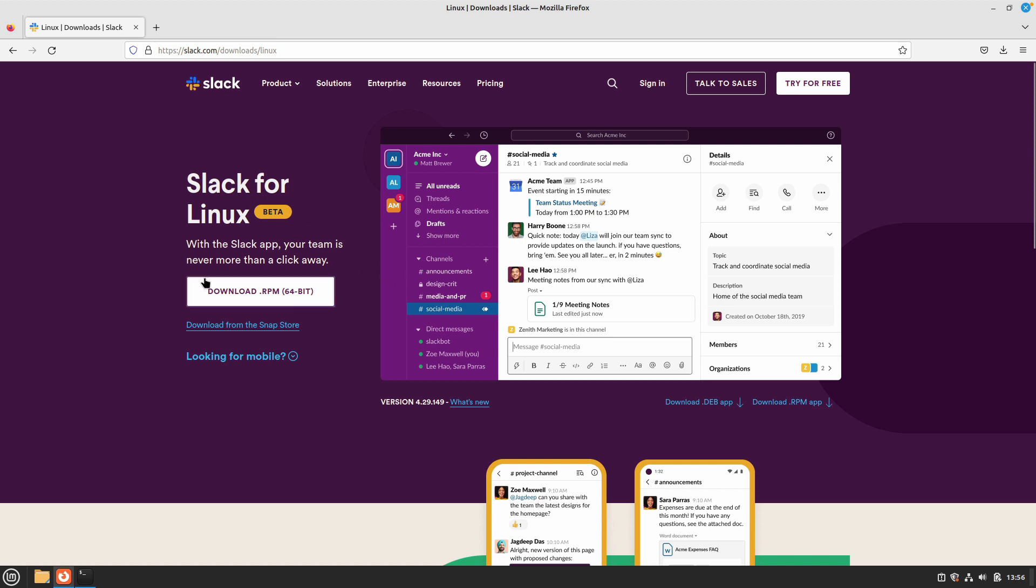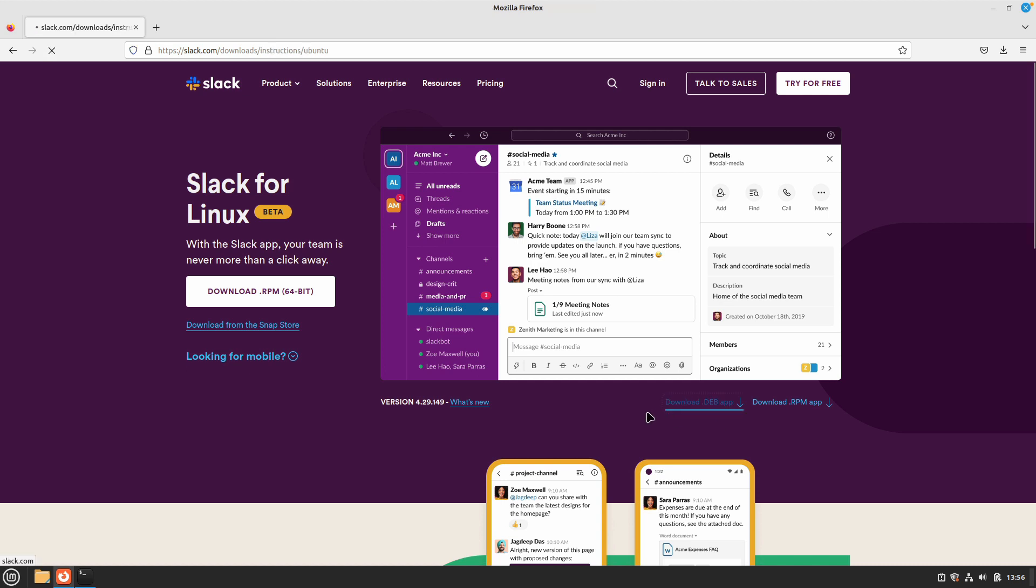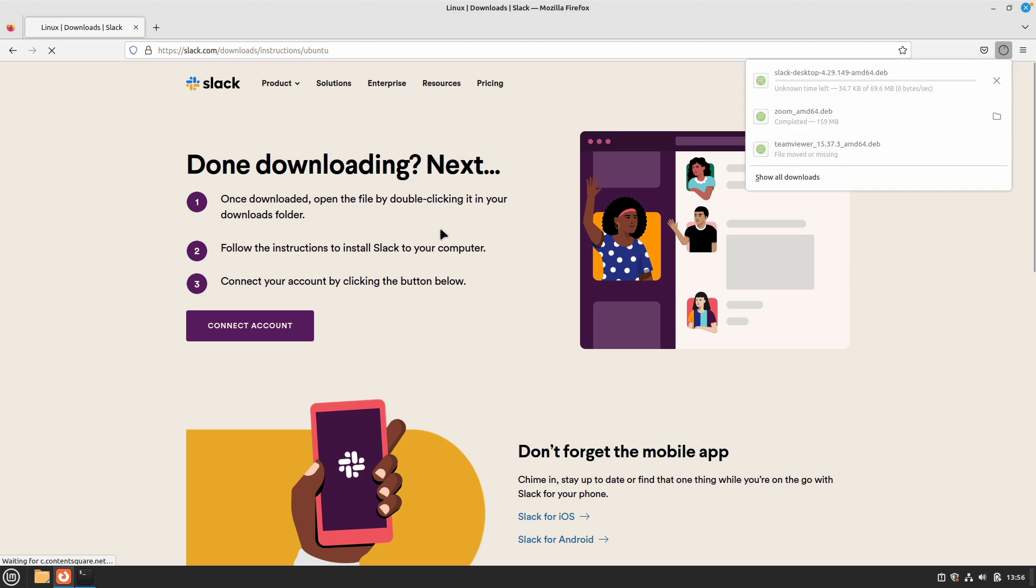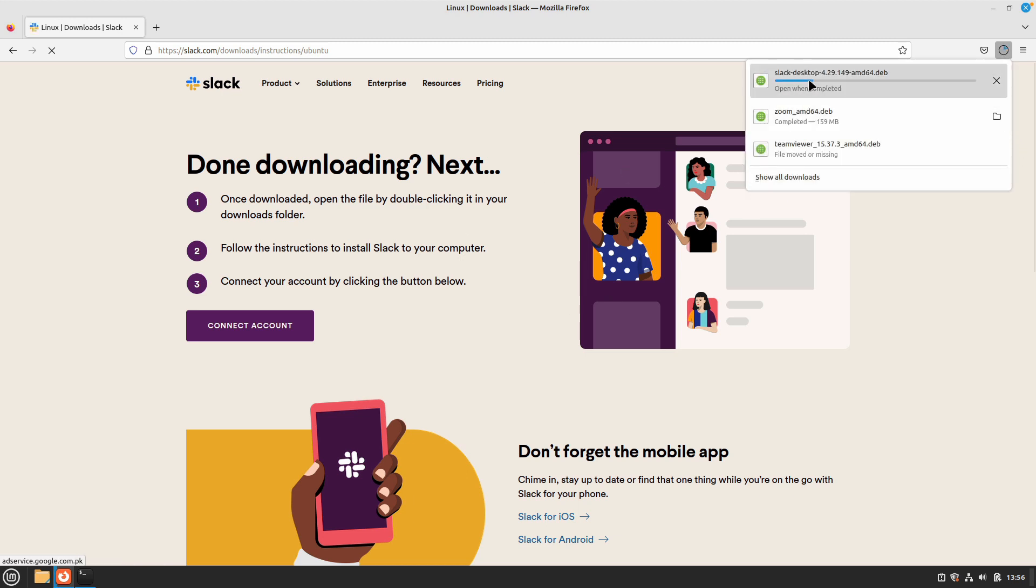By default it will show you to download the .rpm package which is for CentOS or Fedora, but we want to download the .deb package. You will see that option here - download the .deb app. Just click on that and it will start the download process for Slack desktop client.